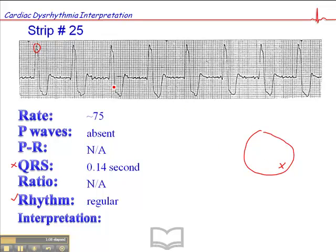You might ask yourself, could this not be atrial fibrillation? The answer is no. You might look at these and think maybe these are fibrillatory waves, but you cannot have a perfectly regular rhythm with atrial fibrillation. That is not possible. So it definitely cannot be atrial fibrillation.